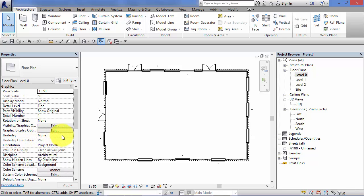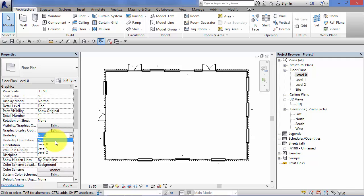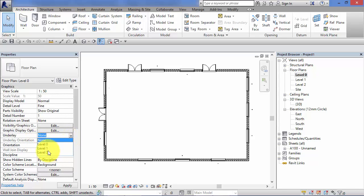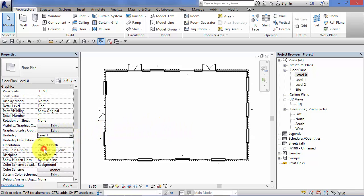Now the Underlay parameter, if I hit the little drop down, allows you to display in a half tone any of the levels in your model, even if they're above the one you're currently on. So when I hit that little drop down there, there's the list of the levels. I've just got three in this simple model. I'm on level zero. I'm at the ground floor at the moment. But if I choose level one as an underlay, it will actually ghost on in a half tone the level above us.